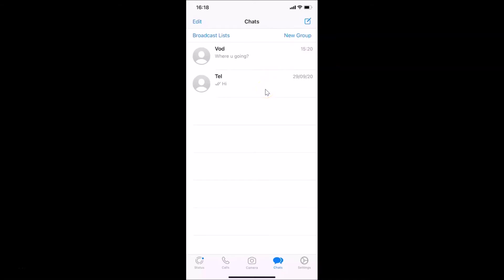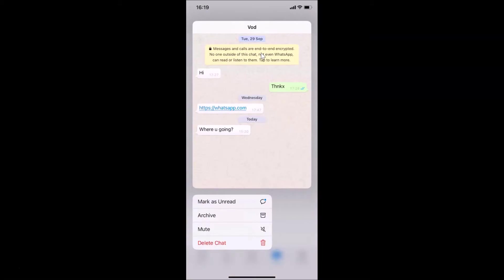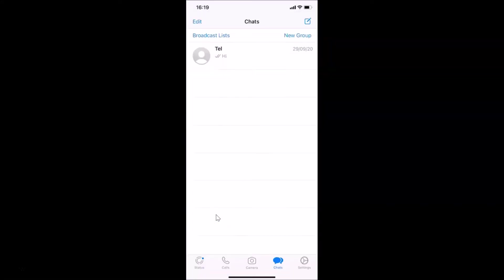Let me show you the second method. Go to the chat you want to archive, then tap and hold on it. You'll get a context menu, and here we have the archive option. Tap on archive, and it's done. So we've learned how to archive chats — now let's learn how to find and unarchive them.